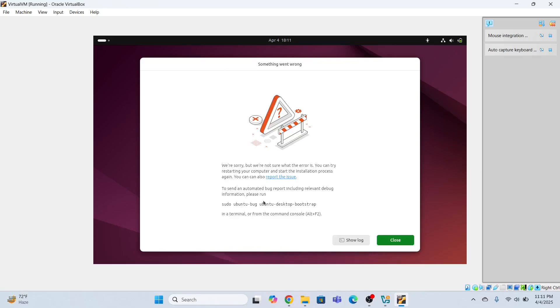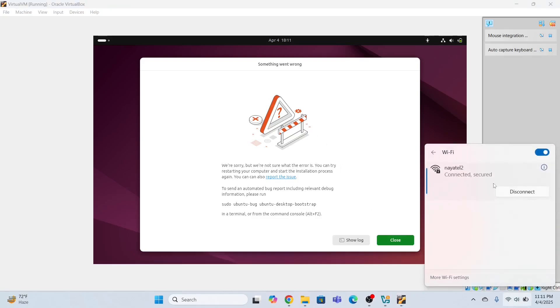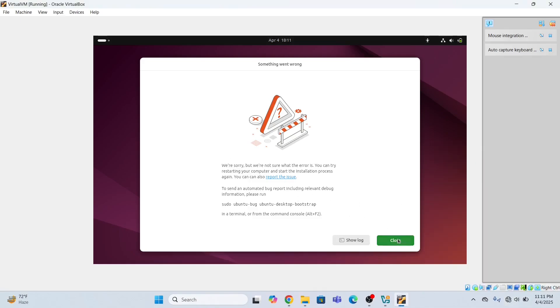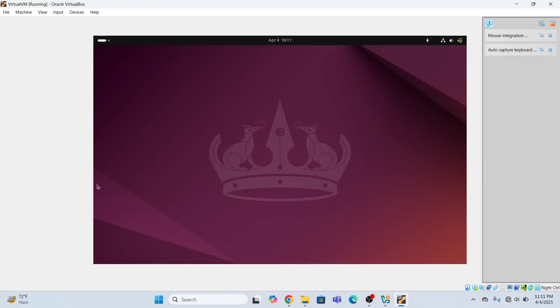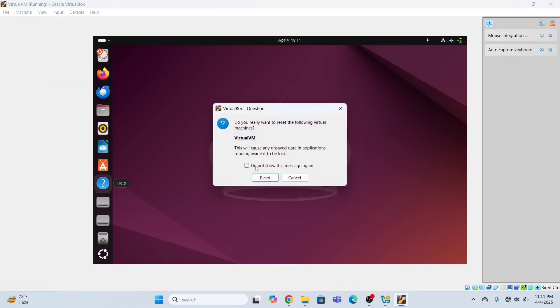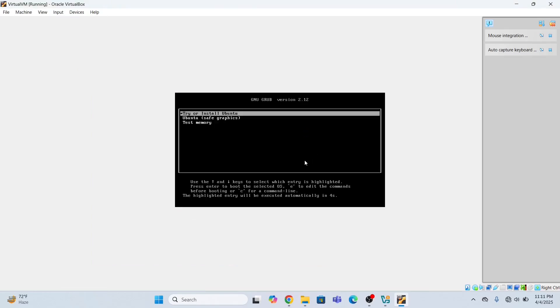So during the process of installation, I've got this error message. We are sorry, but we are not sure what the error is. So in order to resolve this error, what I need to do, I need to disable my internet. Just disconnect the internet and close this and go here in the machine and reset. Click reset. Yes, I want to reset my machine. Now just wait for a while. This will take some time to complete.